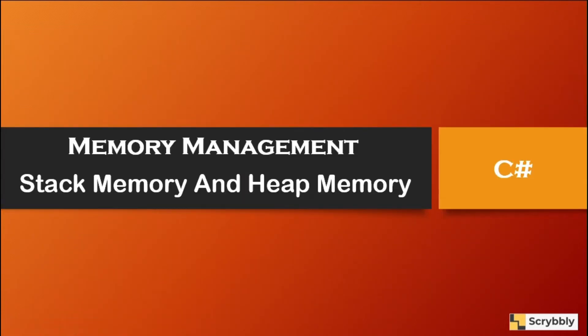Hello everyone, today we are going to discuss memory management in C-Sharp. So in C-Sharp there are two types of memories, one is stack and the other one is heap.